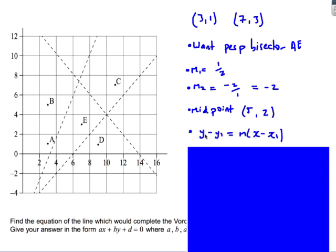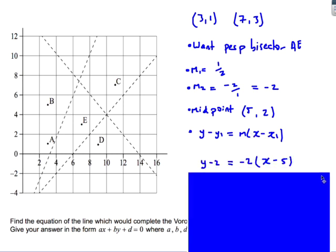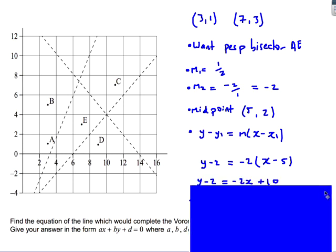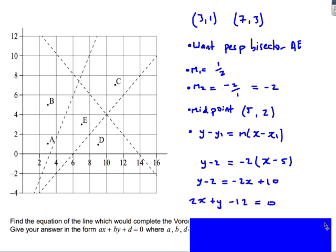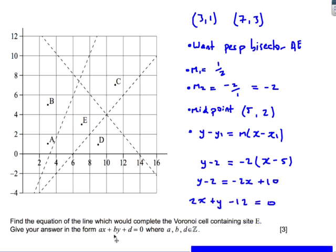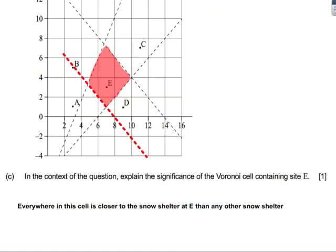Using y − y₁ = m(x − x₁) with the midpoint (5, 2) and gradient −2: y − 2 = −2(x − 5). Rearranging into the required form ax + by + d = 0 gives 2x + y − 12 = 0.